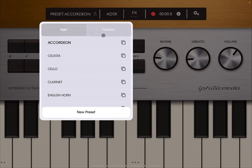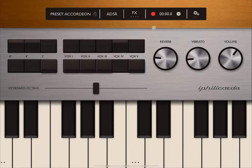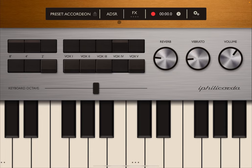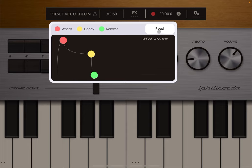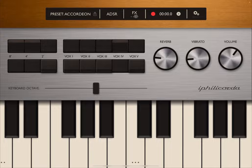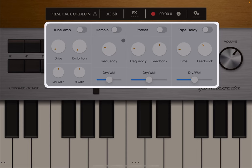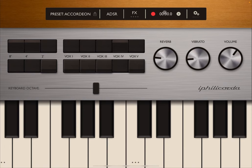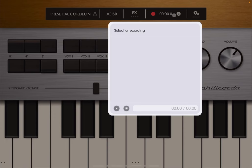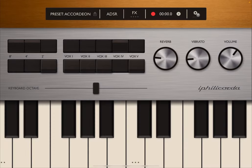You have access to a preset menu here, so you have your user bank and your factory, and you can create new presets. Standard interface really from Fingerlab. You have access to the envelope—your attack, decay, sustain, and release, which you can change by dragging and dropping. You can reset. You have access to the effects section where you can add tube amp simulation, drive distortion, low and high gain, tremolo effect, phaser, and tape delay. You can record a performance and manage your recordings.